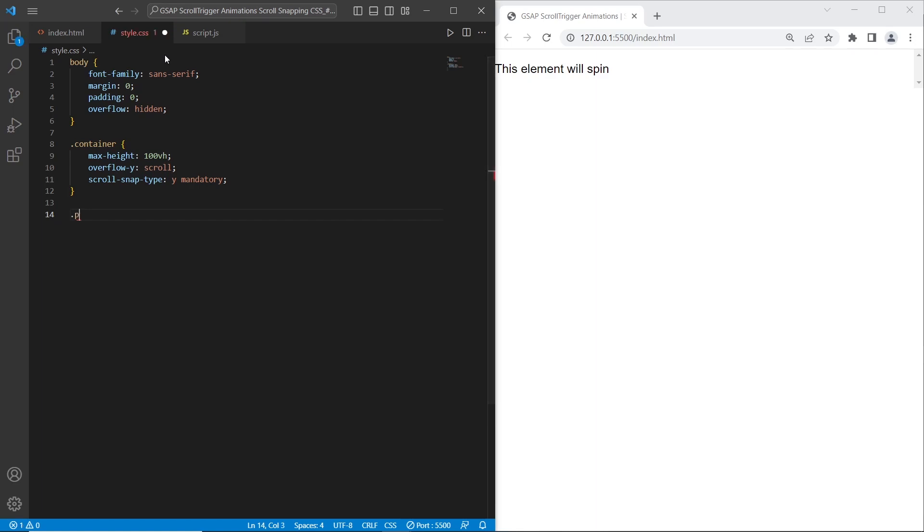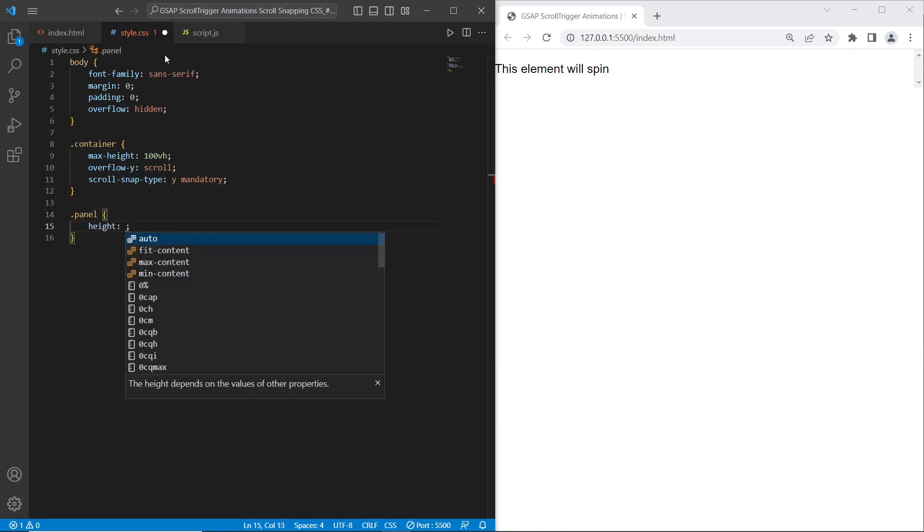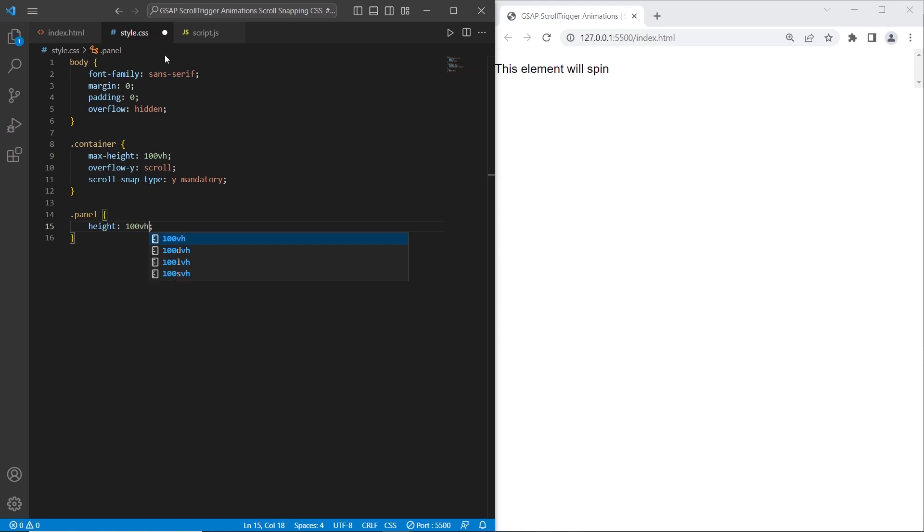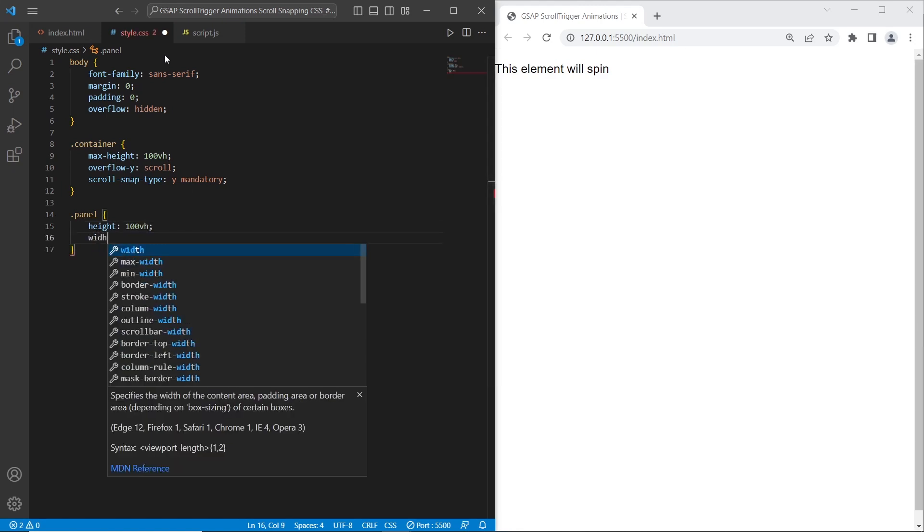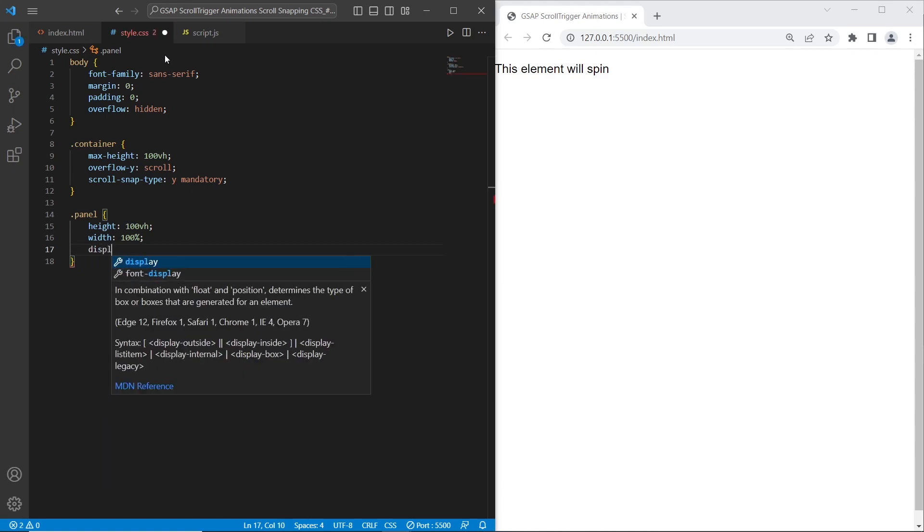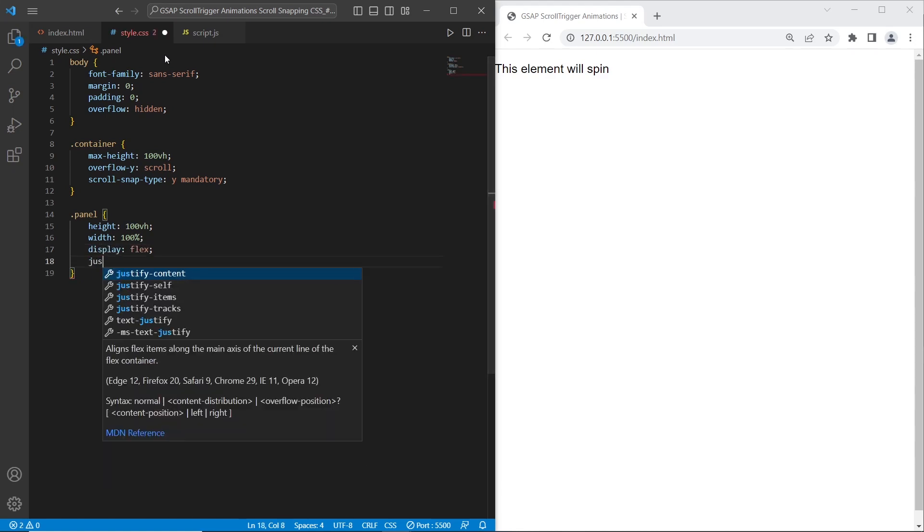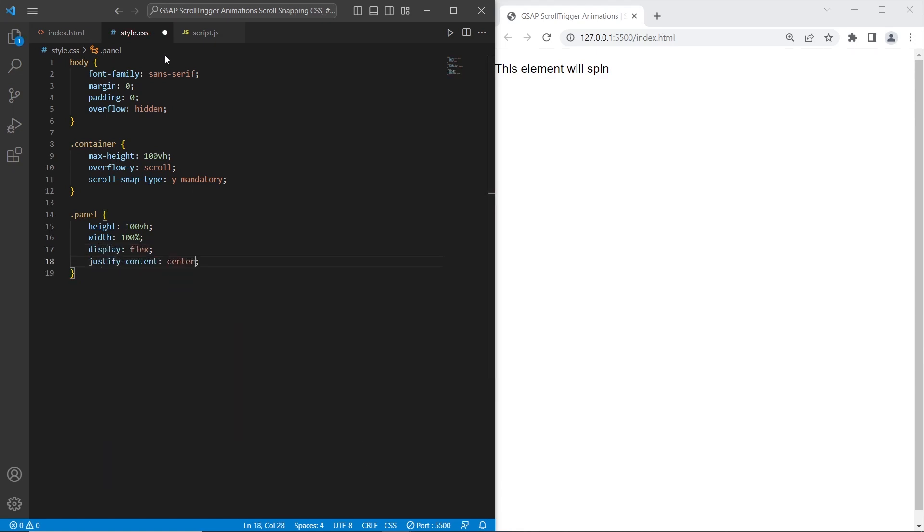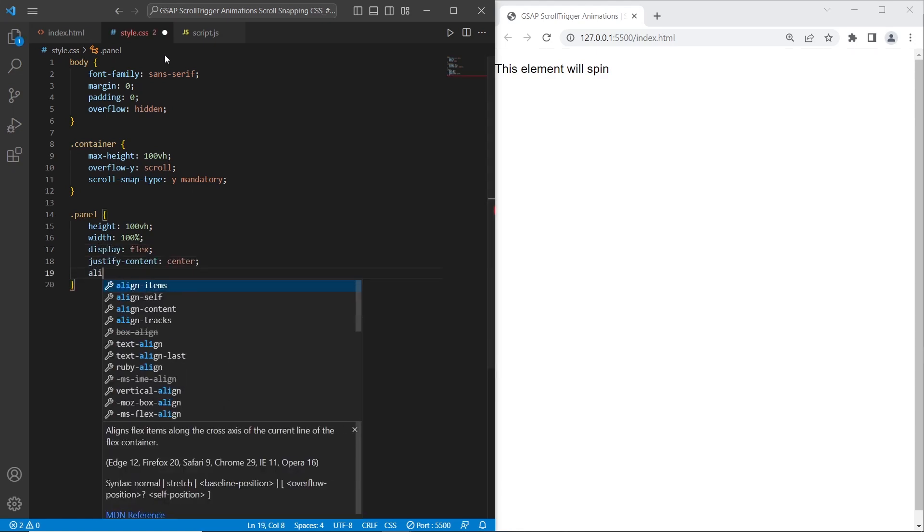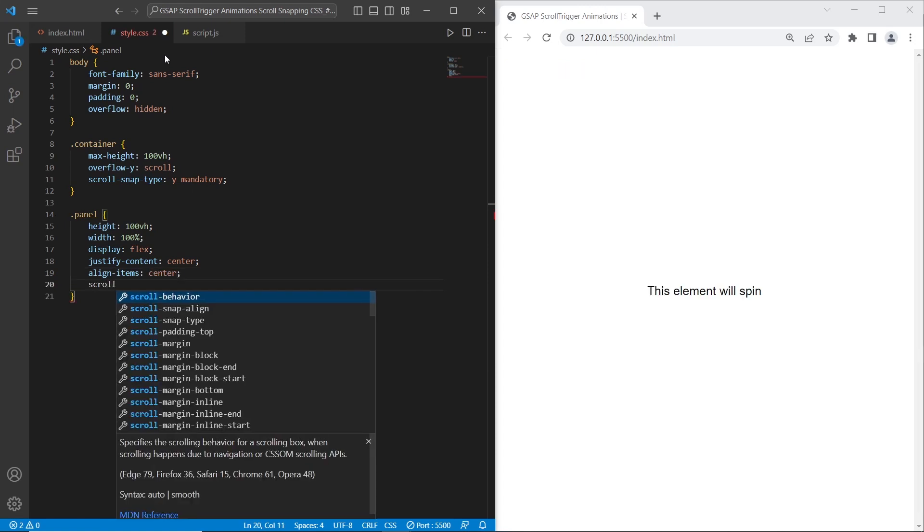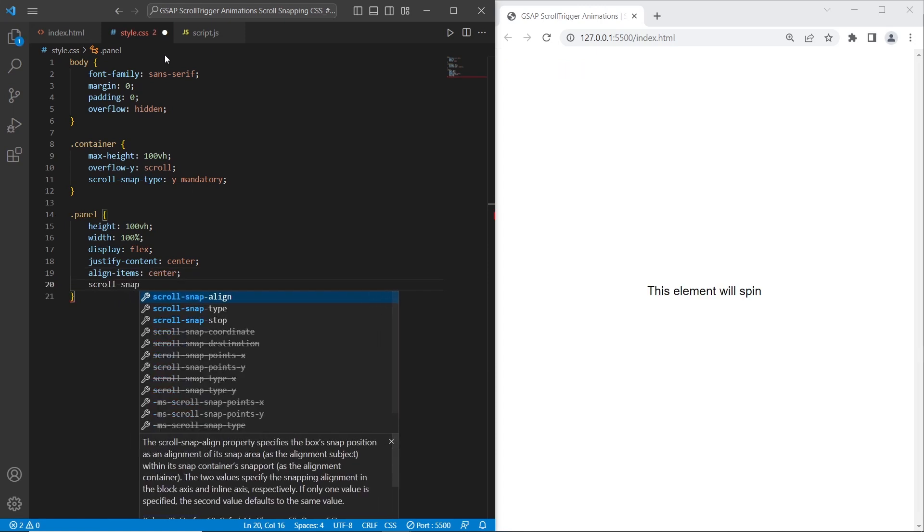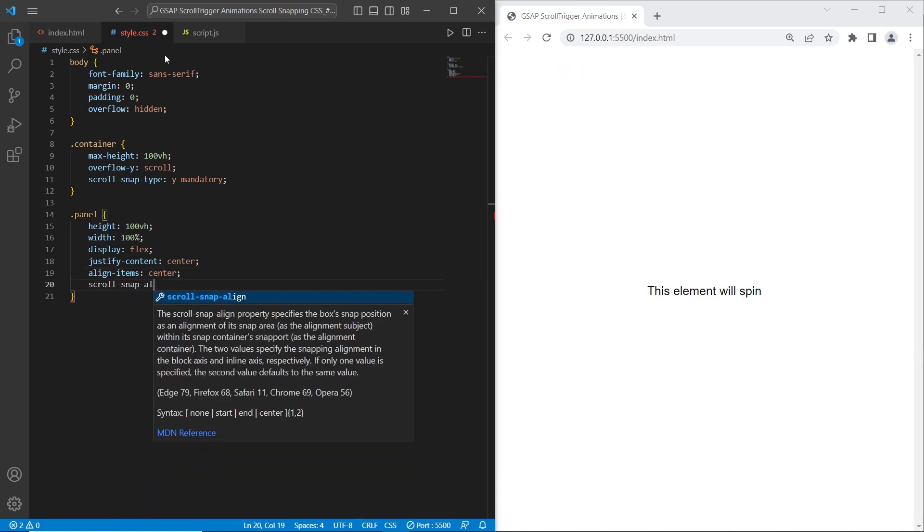For each section I want to set height 100vh and width 100%. To center each paragraph in the section I will use display flex, justify content center and align items center. On the next step let's add scroll snap align. I will set it to start.